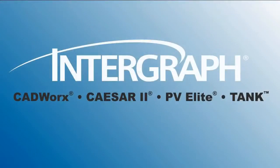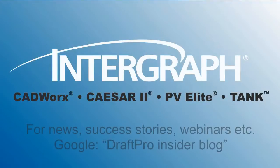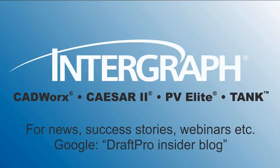Thank you for sharing your time with us. For CADWorks Draft Pro news, free webinars, or success stories, Google Draft Pro Insider Blog.